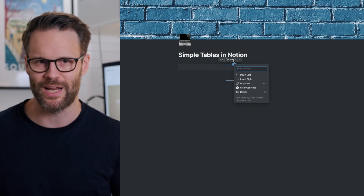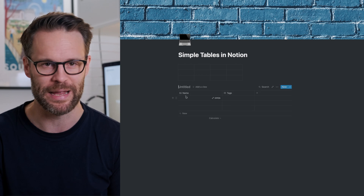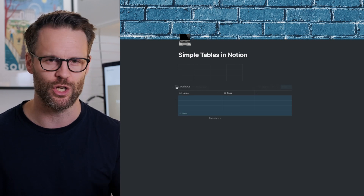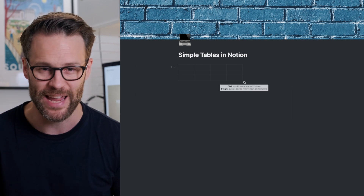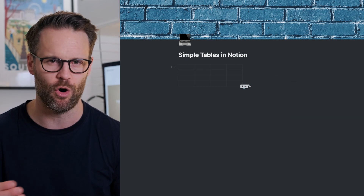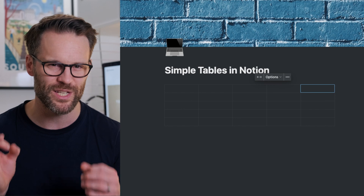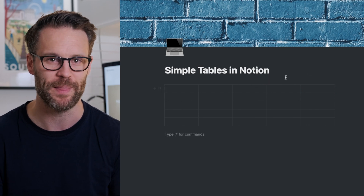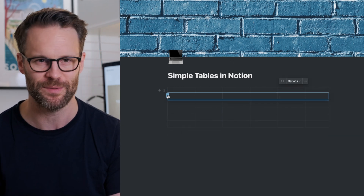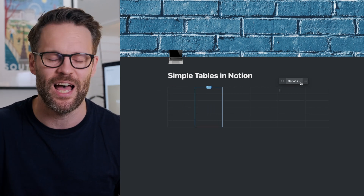First things first, simple tables look great. There is no need to name these tables like you would with a database, and you don't even have to have those calculate functions or anything. A great feature they have over databases is you can simply drag from the corner and set the number of rows and columns really quickly. We can also fit it to page width, which is a really swift and useful visual aid. You can also click on the plus signs to the bottom and the right to add columns and rows.